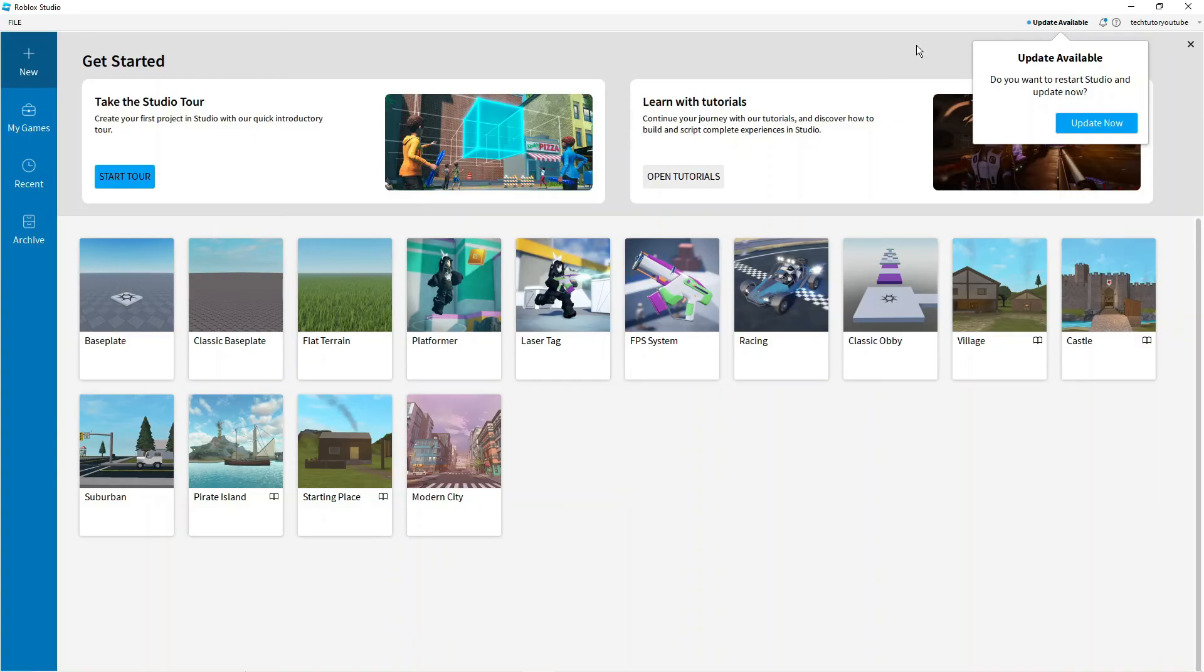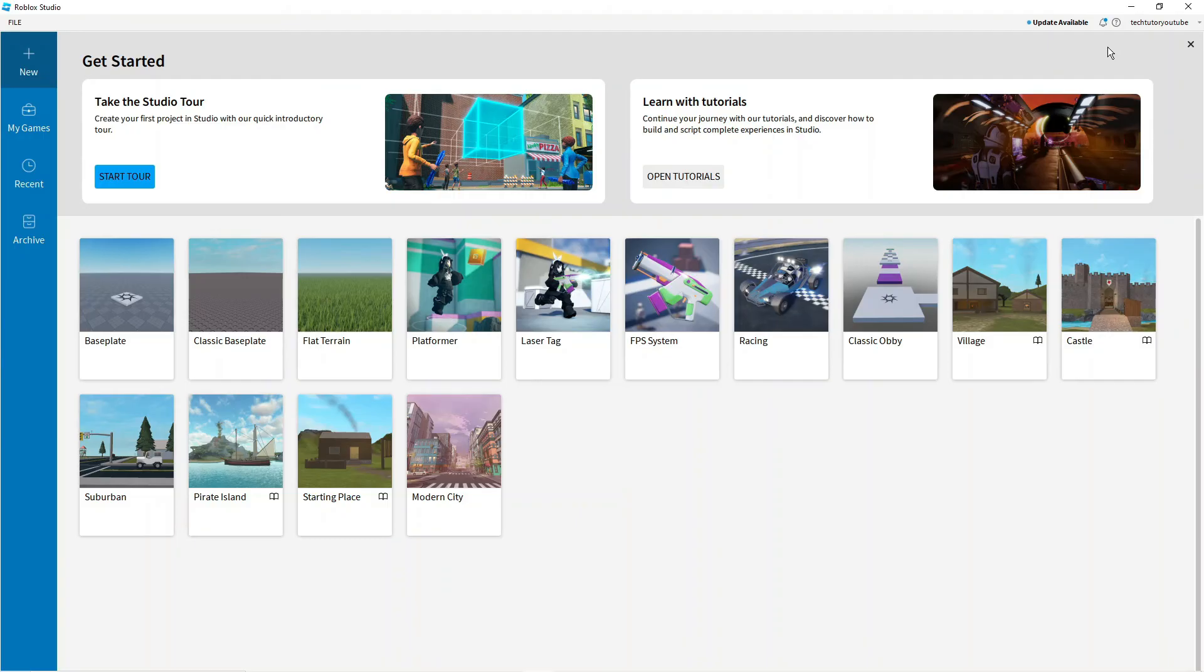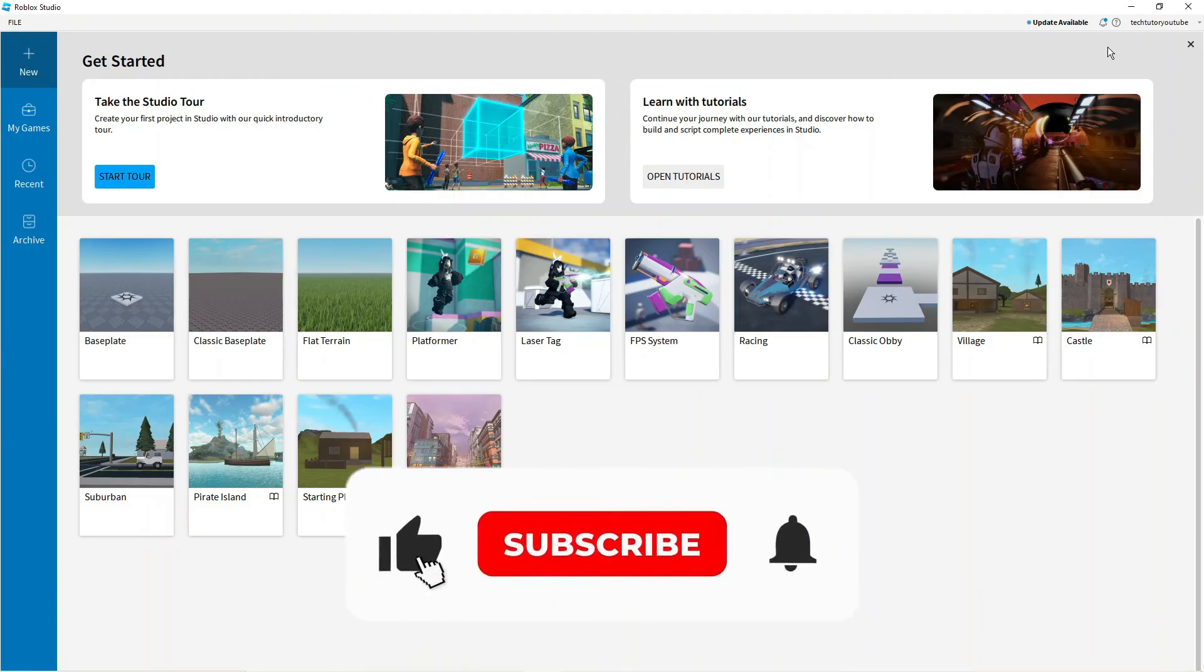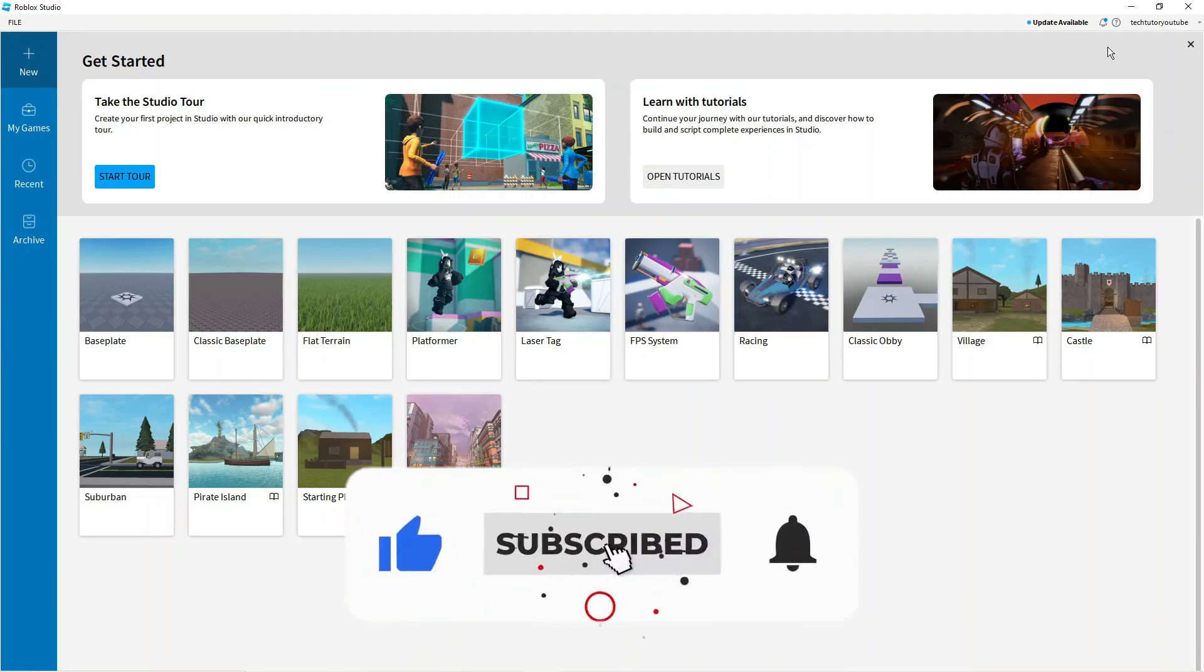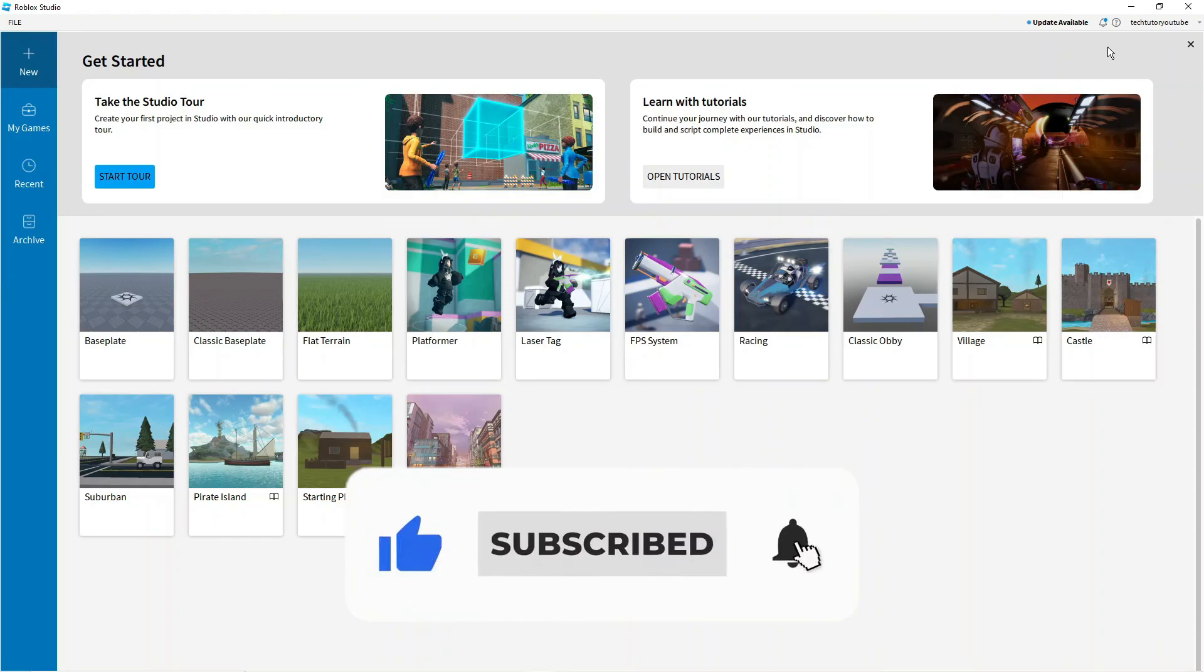With that being said I hope this tutorial did help you out today. And if this did help you out I would really appreciate it if you would consider dropping down below the video, leaving a like and also subscribing to the channel.